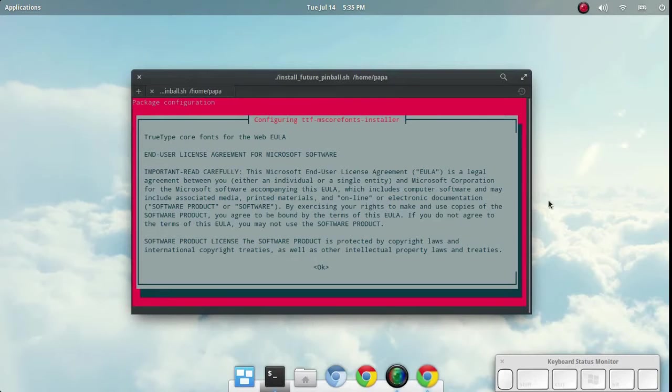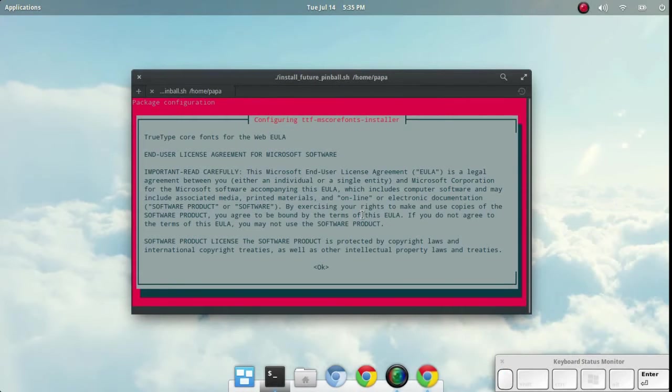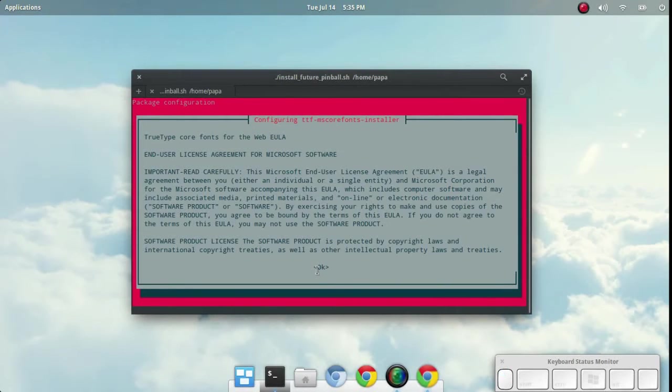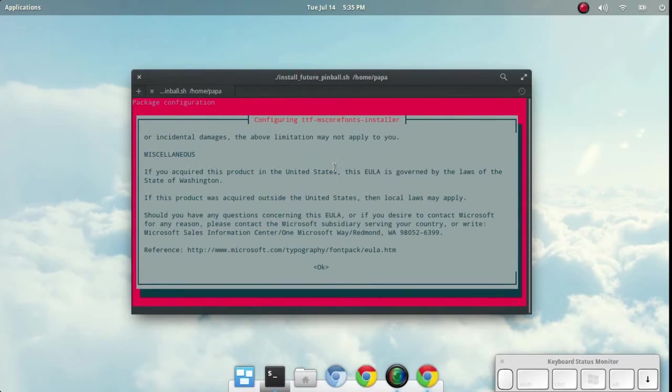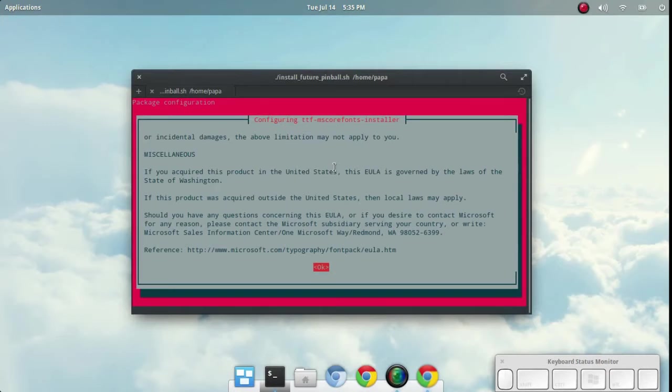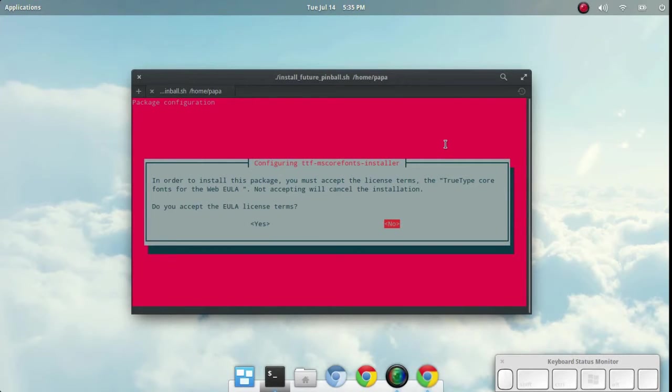Okay, here we've come to the part of the installation where it's going to configure MS Core fonts. We'll just go ahead and okay this. Let's scroll on down here to the bottom and press okay. We'll press the right arrow to get to the okay button. In order to install this package, you must accept the license terms. Press yes.